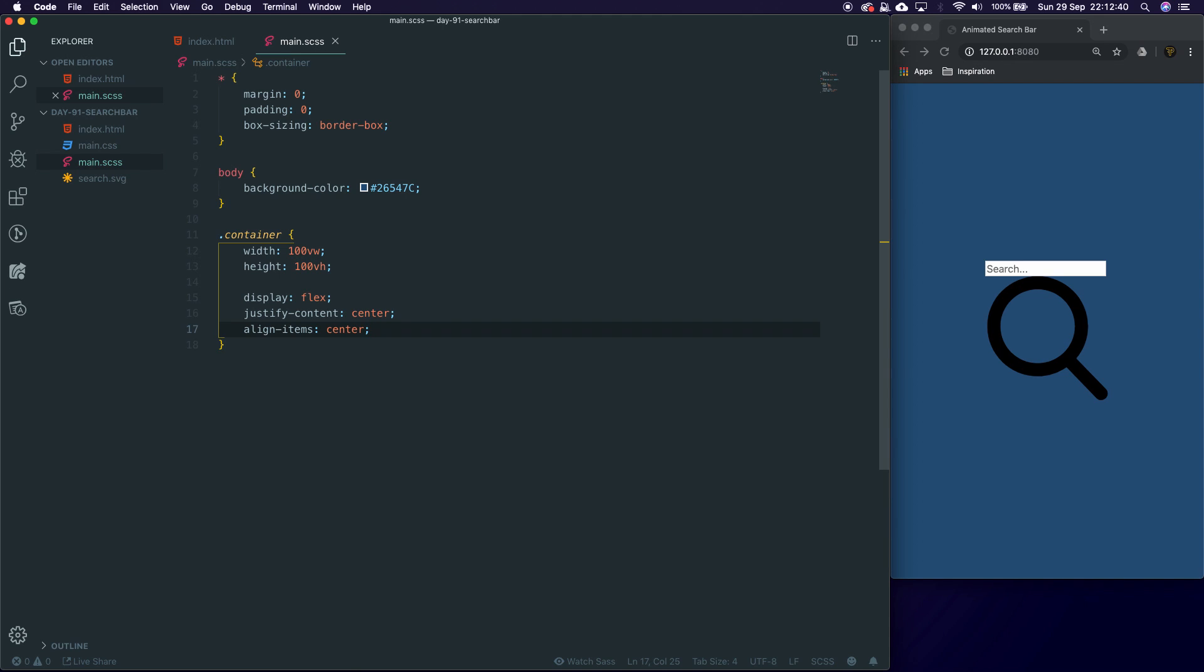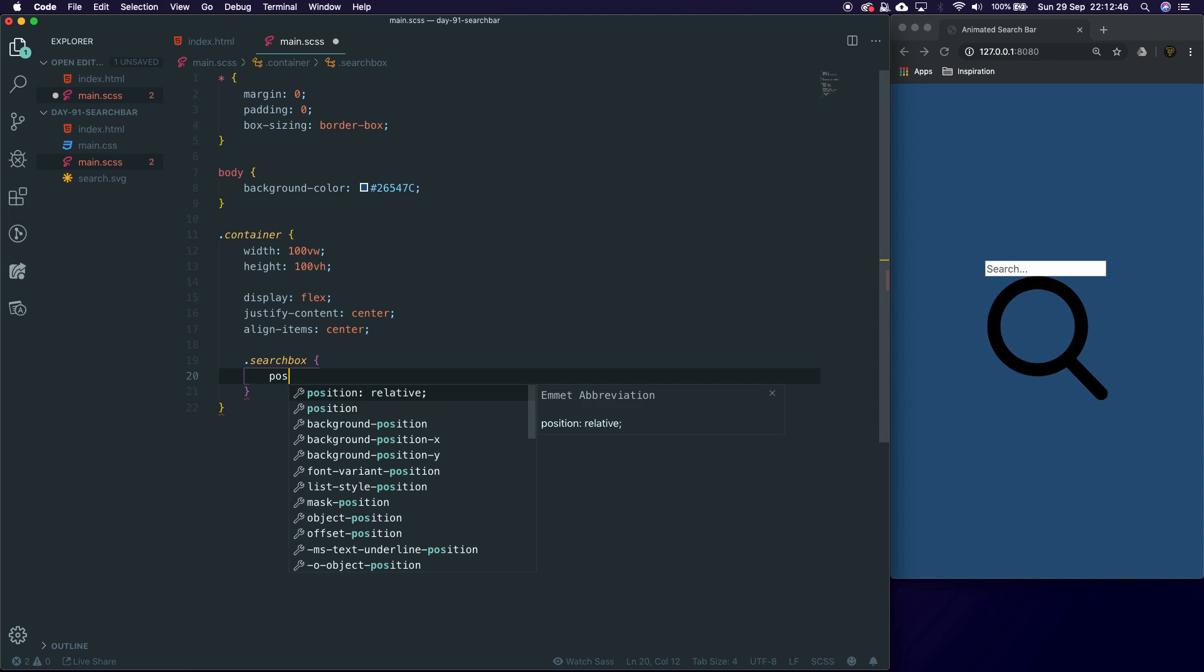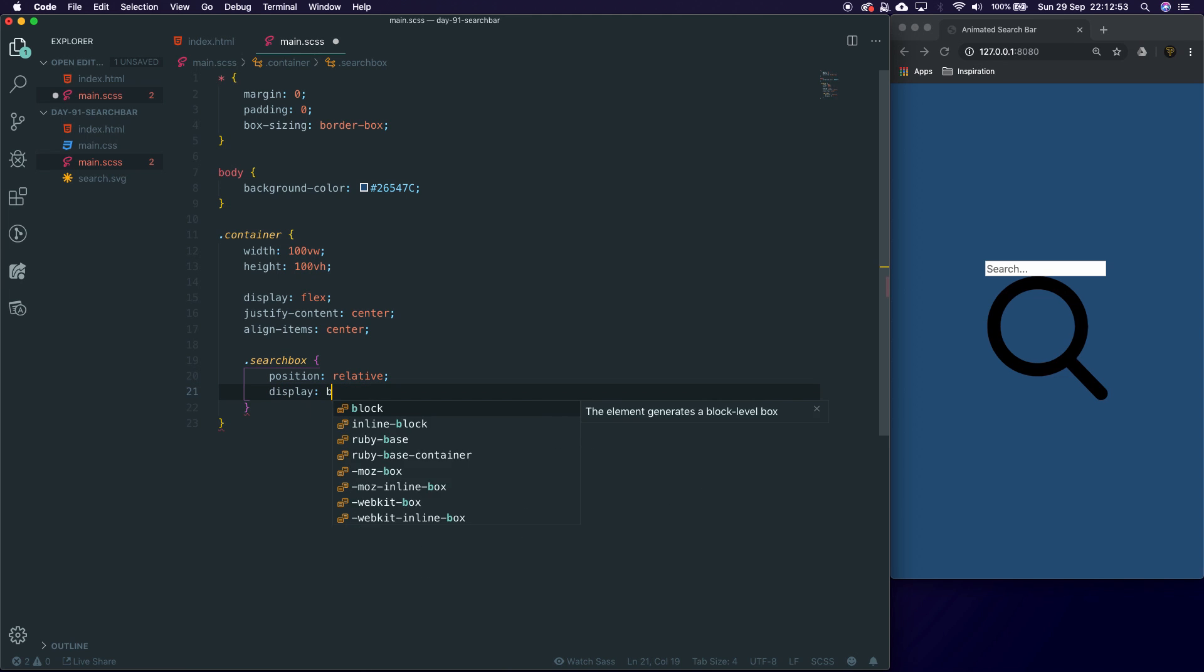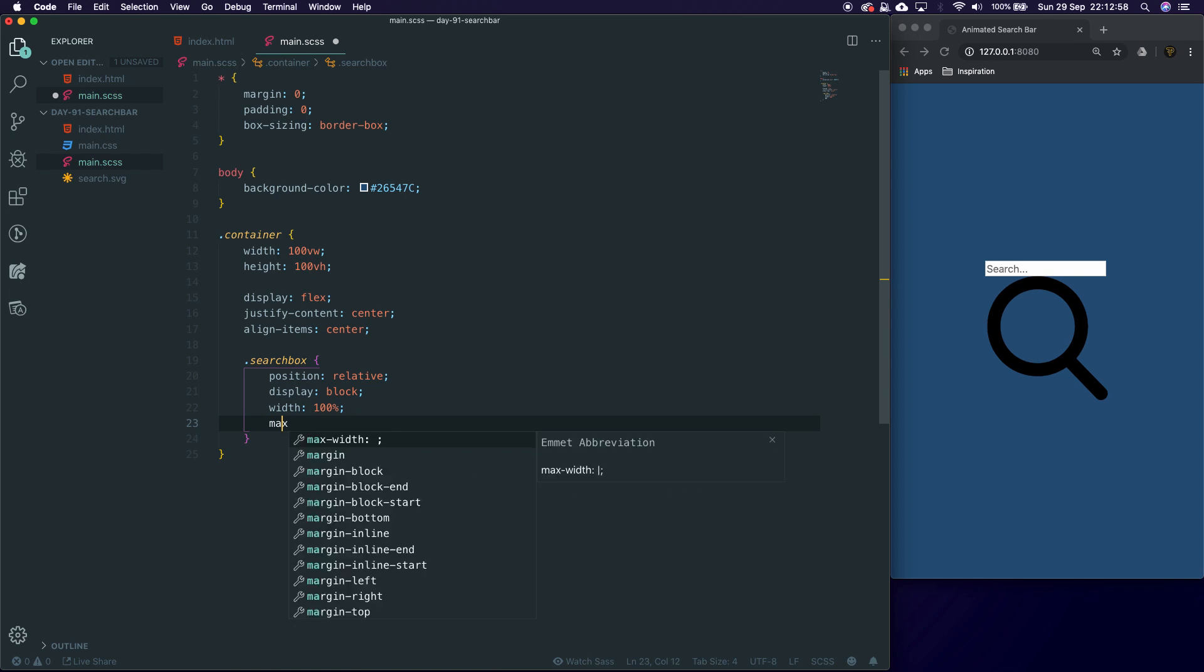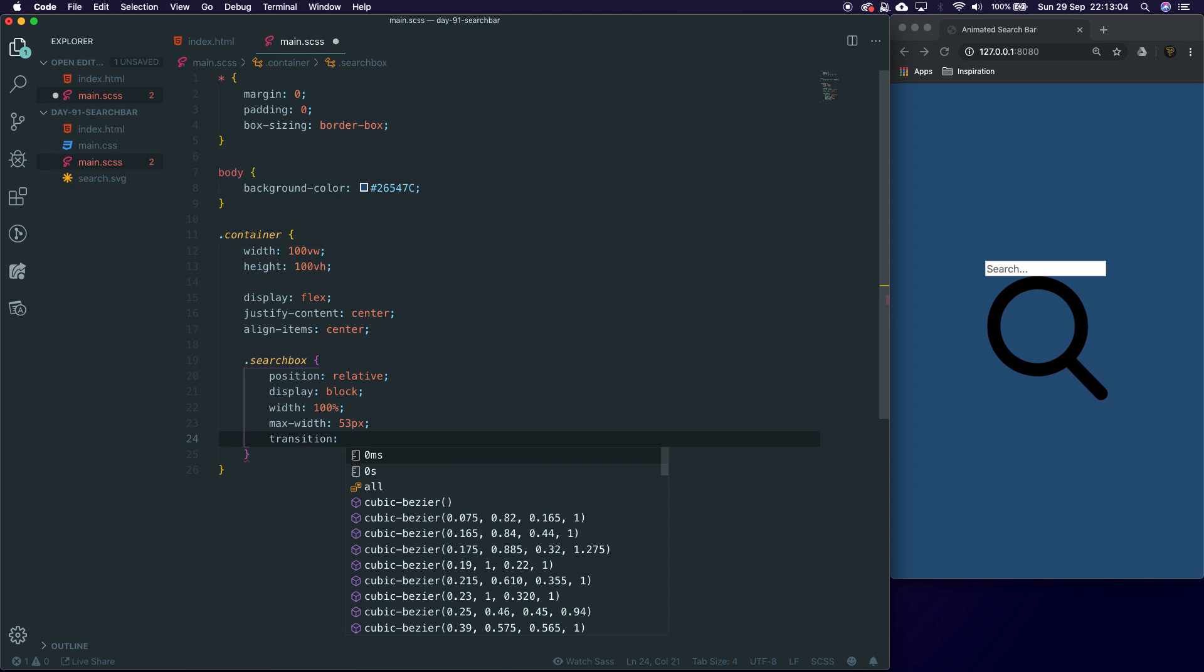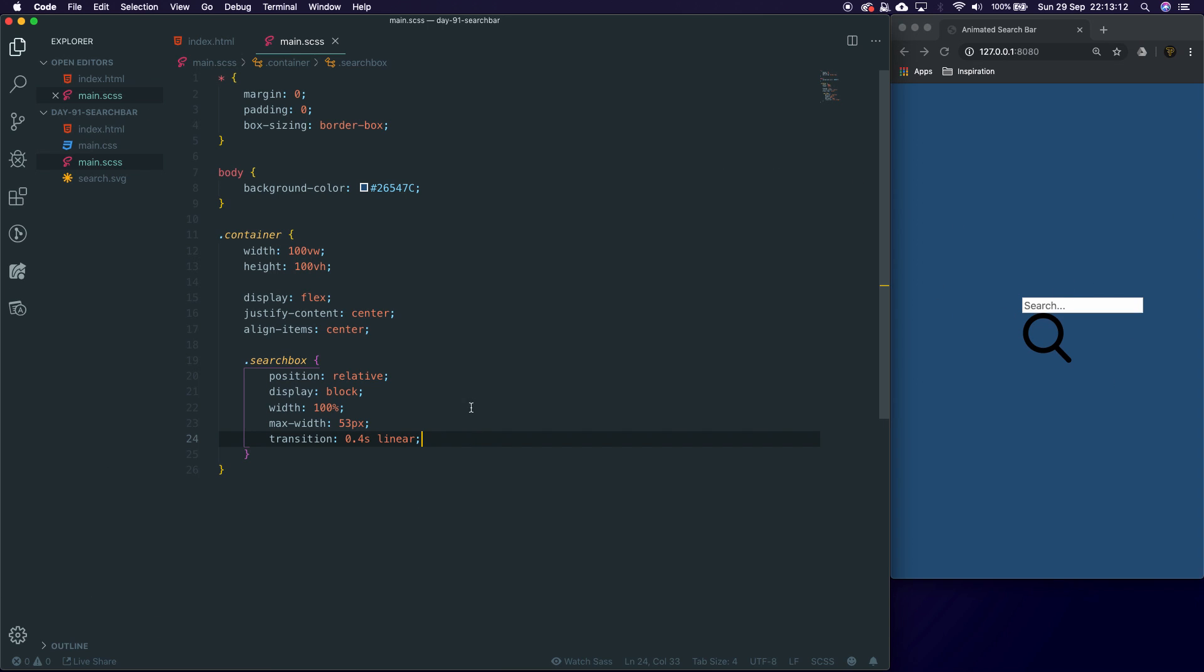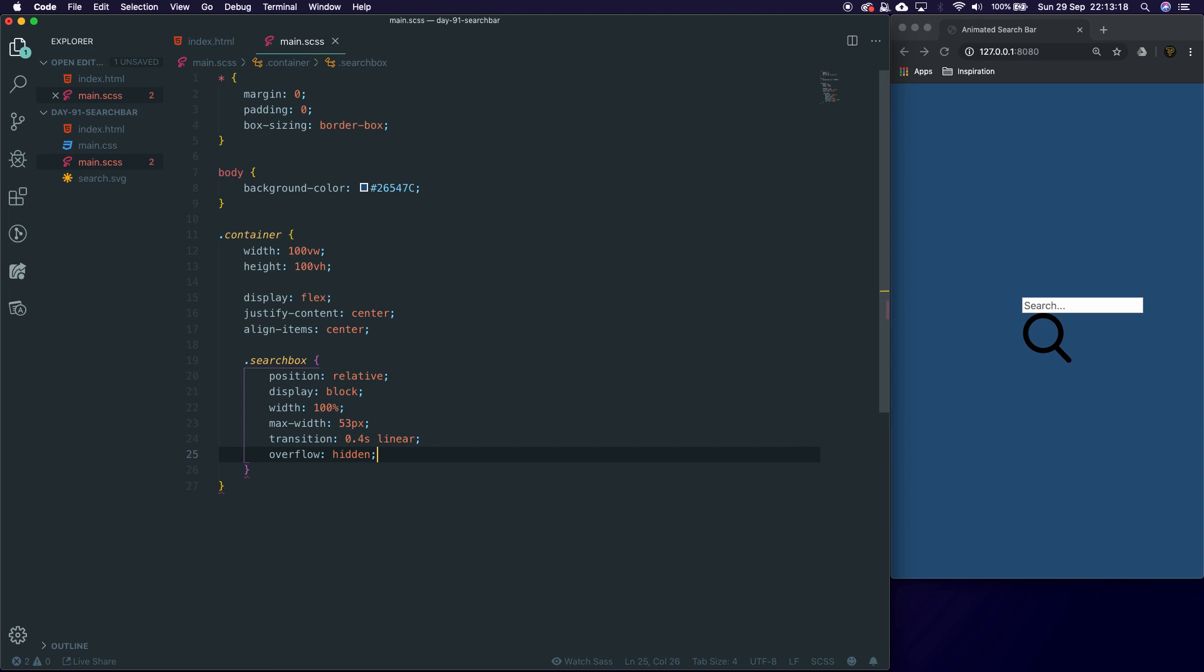Now we're going to target our search box. We're going to give it a position of relative because we'll be using some position absolute inside. We're going to display block, width 100%, max-width 53 pixels—there's a reason for that. We're going to set a transition of 0.4 seconds linear. You're going to think that looks broken, it doesn't look good mate, and that's because it doesn't look good yet. It will do, just not yet. We're also going to say overflow hidden.